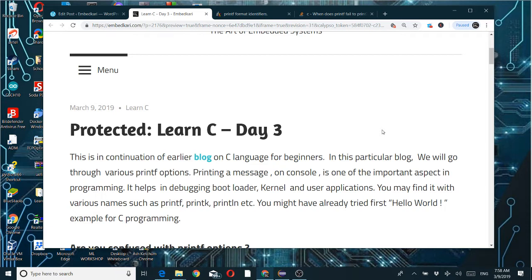In this particular block we'll go through various printf options. Printing a message on console is one of the important aspects in programming — it helps in debugging bootloader, kernel, and user applications. You may find it with various names such as printf in normal applications, printk in kernel, and println in some environments.